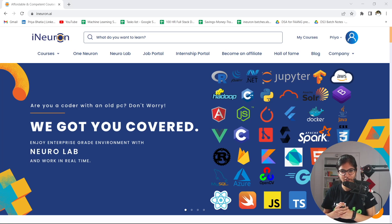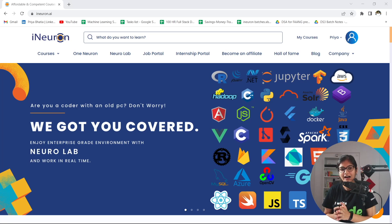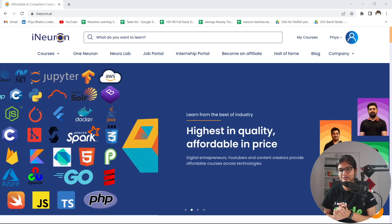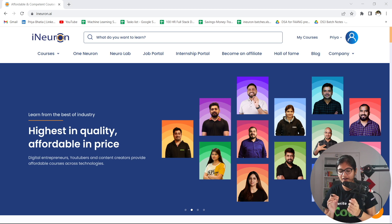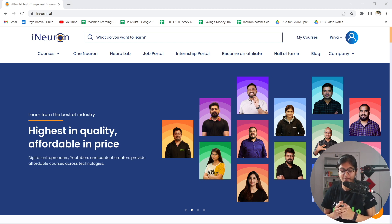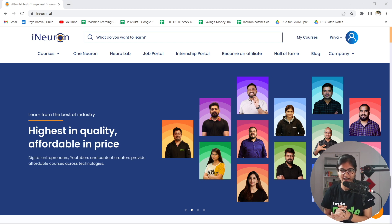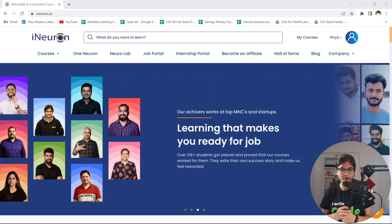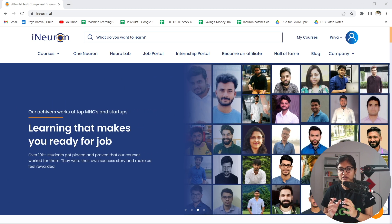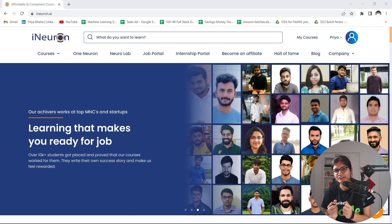Hello everyone, welcome to my video. In this particular video, I'll talk about a very good platform called Neuralab, which was just launched a few days back on the occasion of Teachers Day by the iNeuron company. Why is this platform something I like the most?